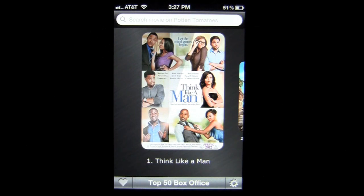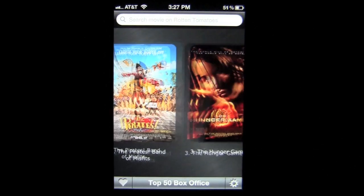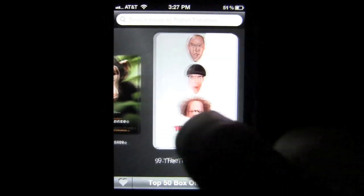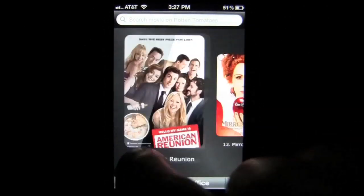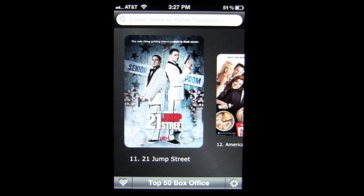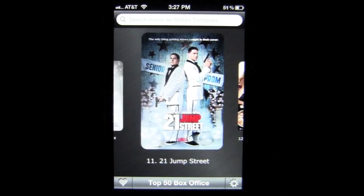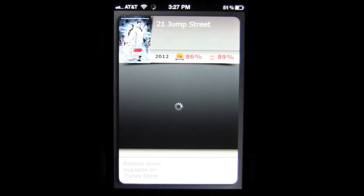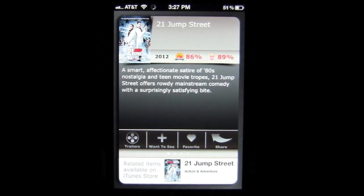I currently have it opened up to the top 50 box office movies and I can scroll through here in CoverFlow very quickly. When I get to one I like, such as 21 Jump Street, I'll tap on that and it's going to pull it up very quick with a little sound effect.